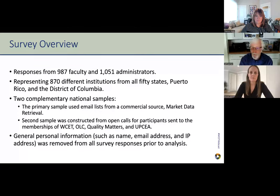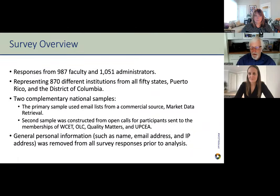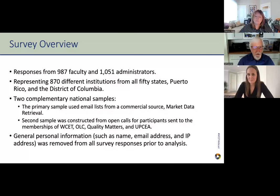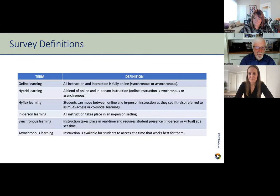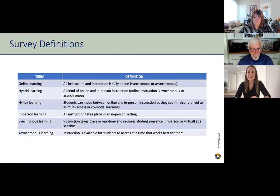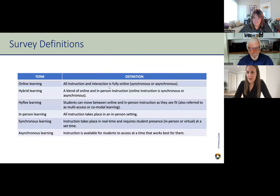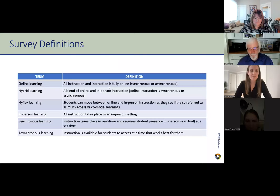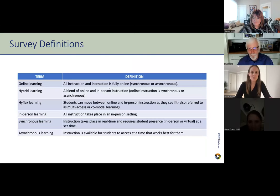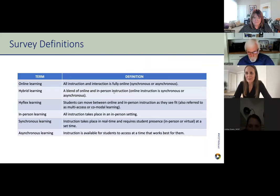We were able to confirm that the results were consistent across every single group and pull the results together. We don't know who each respondent is — the first thing we do is remove all personal identifying information. What we do know is what institution they come from, and we've used that in the analysis. With that, I'll pass it on to Nicole.